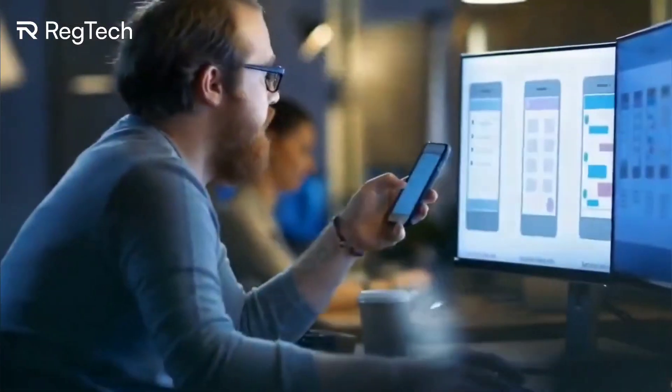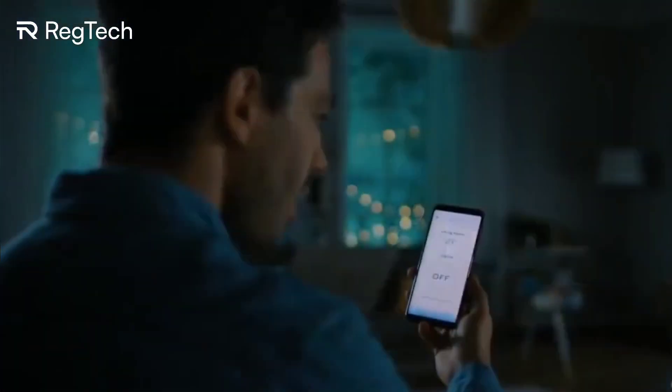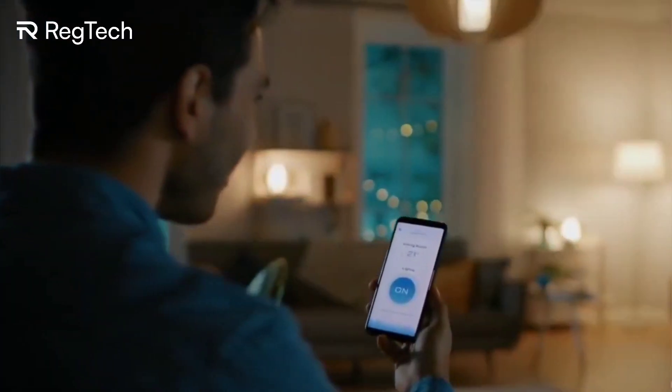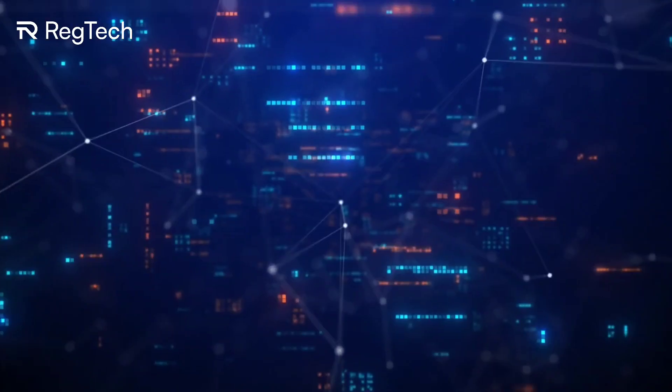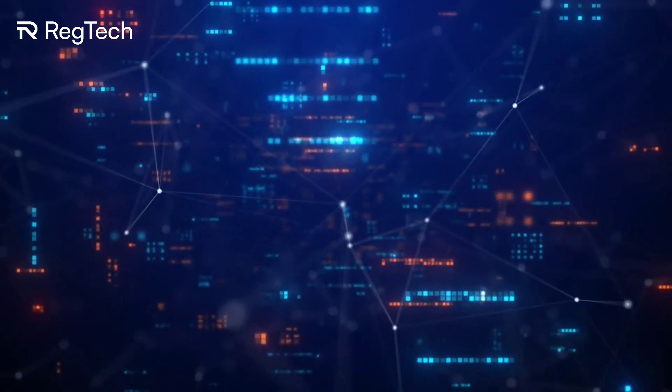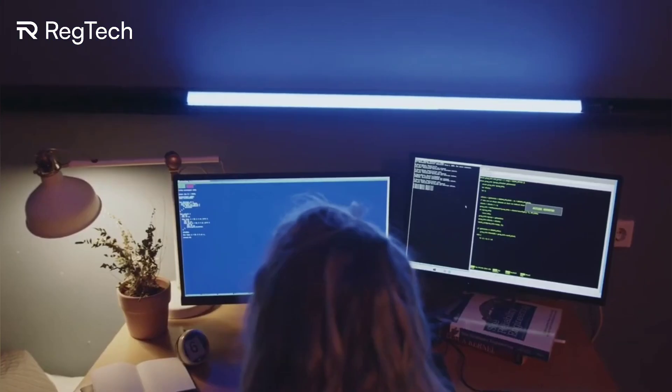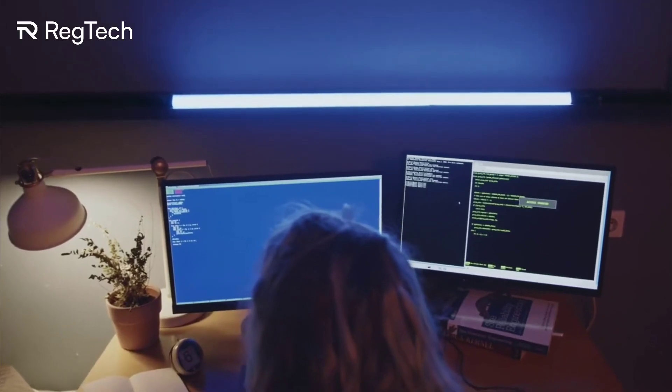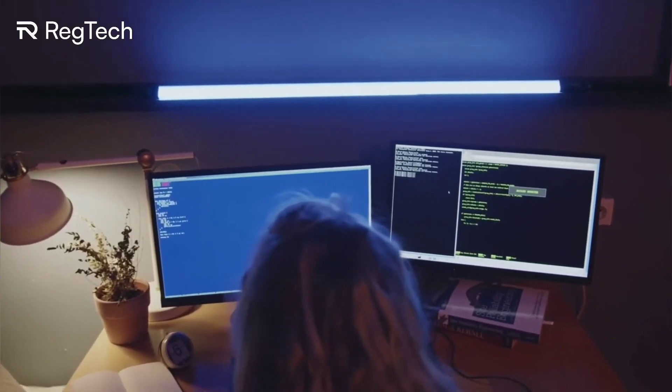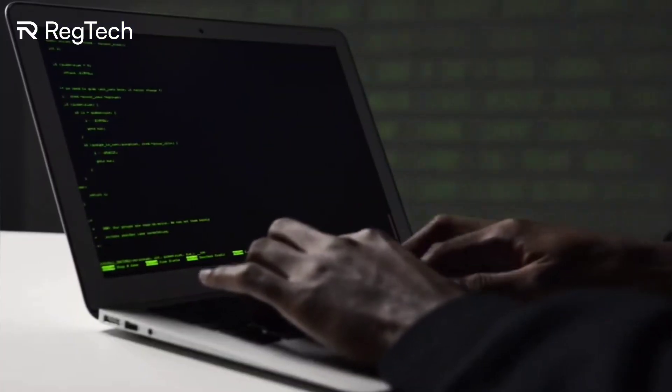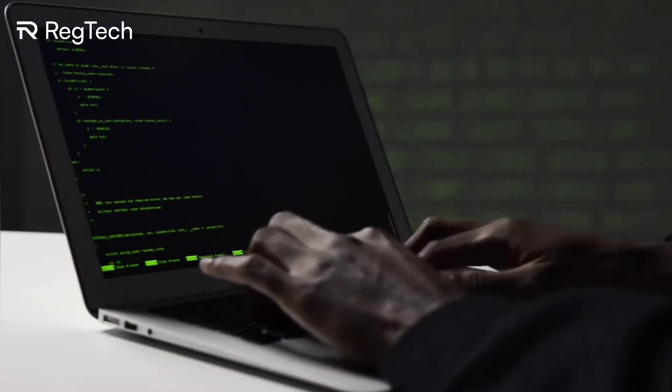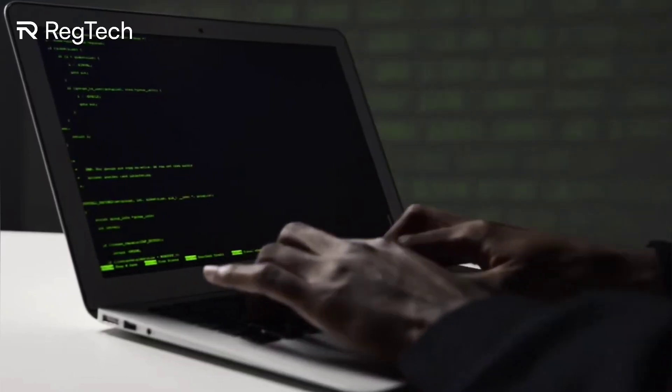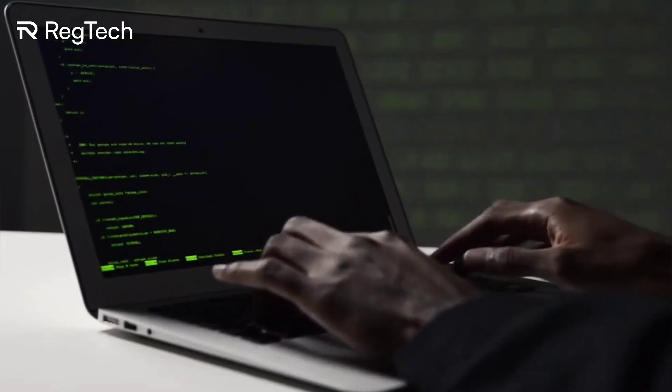As regulations are becoming more complex and the call for transparency gets louder, businesses are reaching out for a RegTech lifeline. So what is RegTech? At its heart, RegTech leverages new technologies such as artificial intelligence, machine learning, and blockchain to make regulatory compliance smoother, smarter, and more efficient.